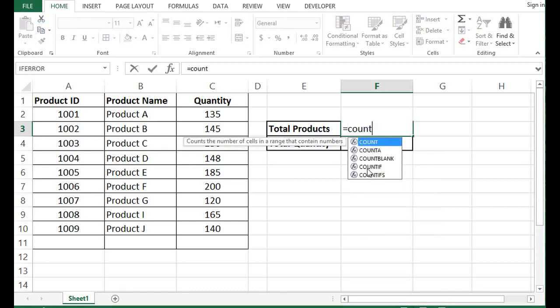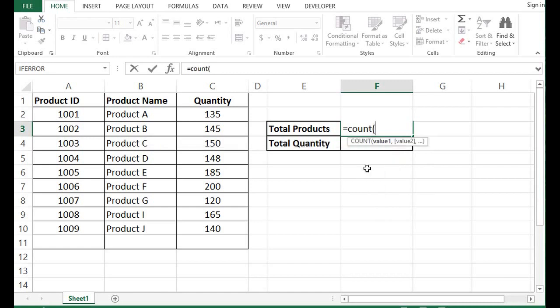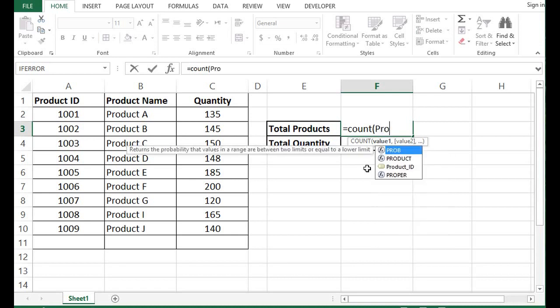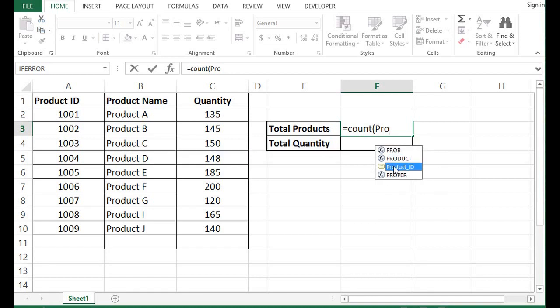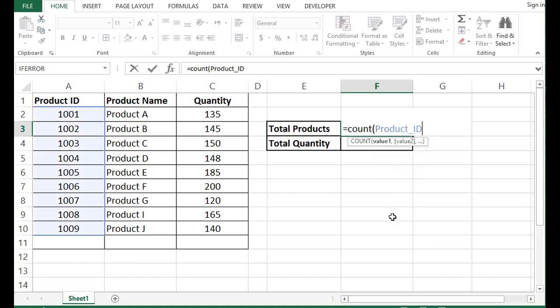Start brackets. Here, instead of selecting a range, I want to use the named range. So for that I will type product ID. I can see that this named range is already there, so I can select it.